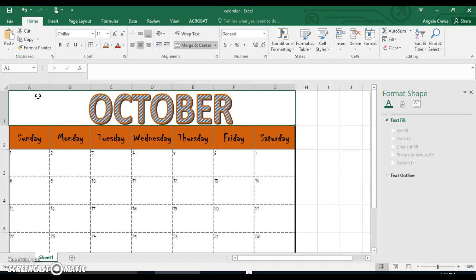We're done with this. Watch the next video for how to add pictures and events to your calendar. I'll see you next time.